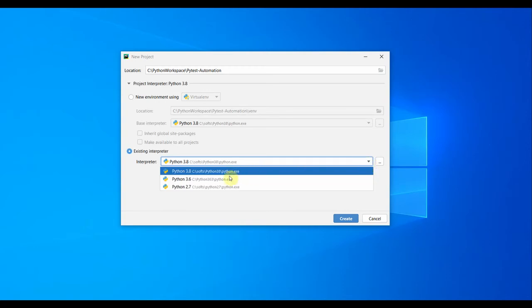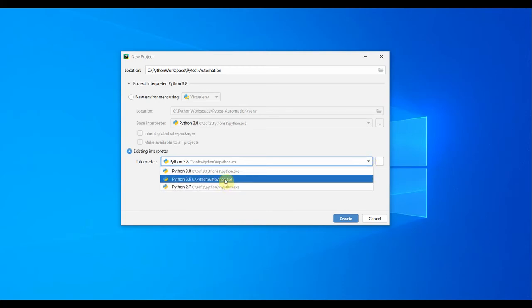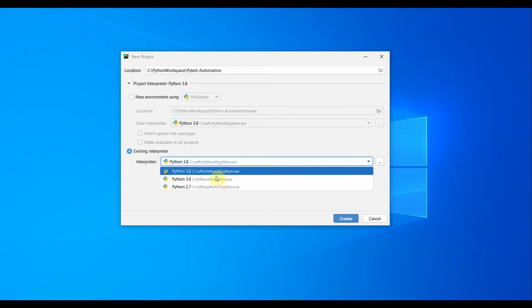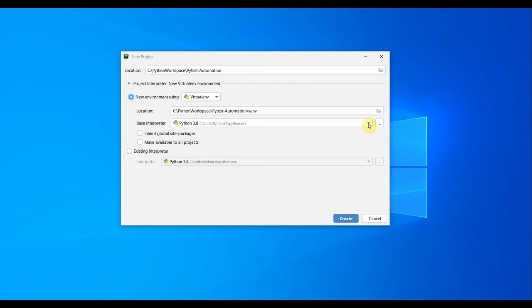My system has other pythons like 3.6, 2.7, and 3.8. I'm going to use this new environment and select the base interpreter.